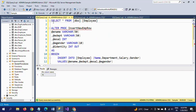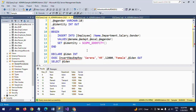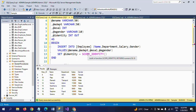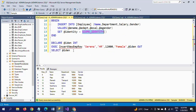We can verify by selecting the table — the last record is 'Serena' with HR department, salary 12,000, and gender Female. This is how you insert a new record even when the table has an identity column with seed and increment. The key is to declare the identity as an output parameter, set it to SCOPE_IDENTITY() inside the procedure, declare a local variable, pass your output variable at execution time, and SELECT the variable to see the result.